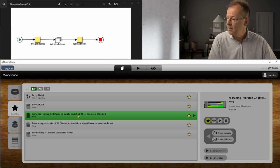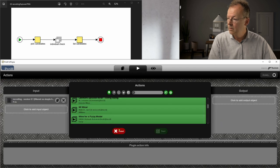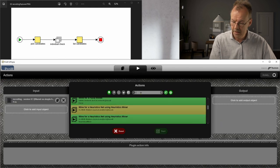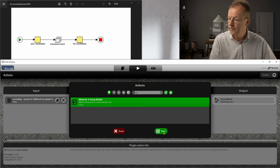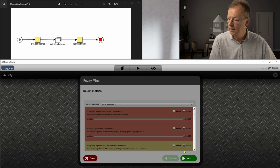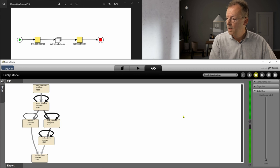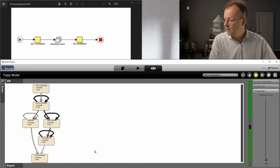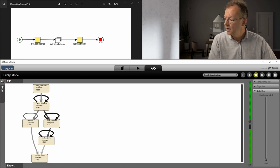Again we look at what the Fuzzy Miner does here. And it starts with pick candidates, it terminates with list candidates, that's fine.